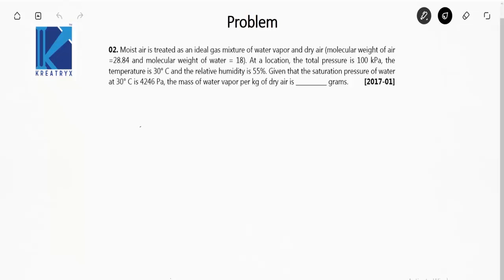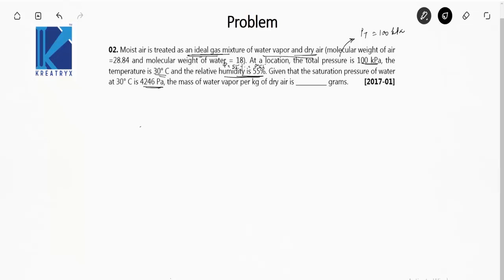Next problem: moist air is treated as an ideal gas mixture of water vapor and dry air. The molecular weight of air is given and molecular weight of water is 18. The total pressure PT is 100 kilopascal, temperature is 30 degrees Celsius, and relative humidity phi is 55%, i.e., 0.55.